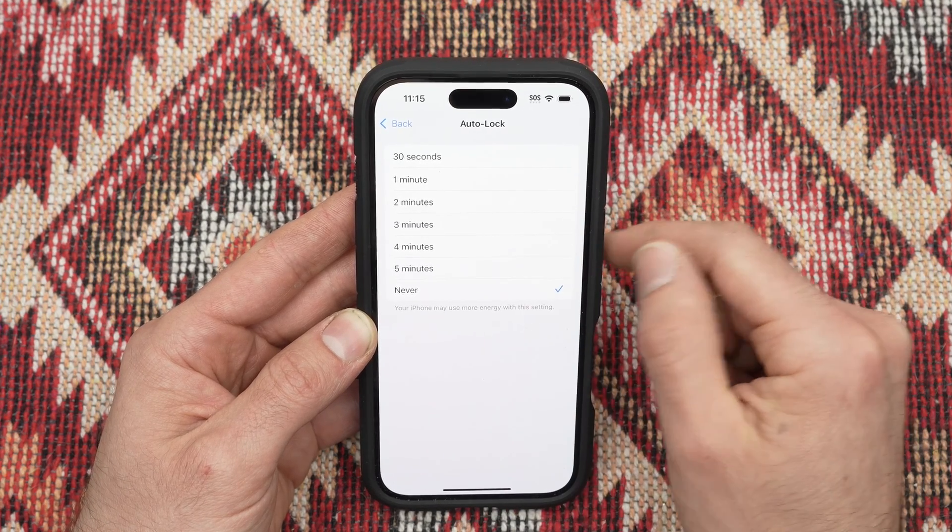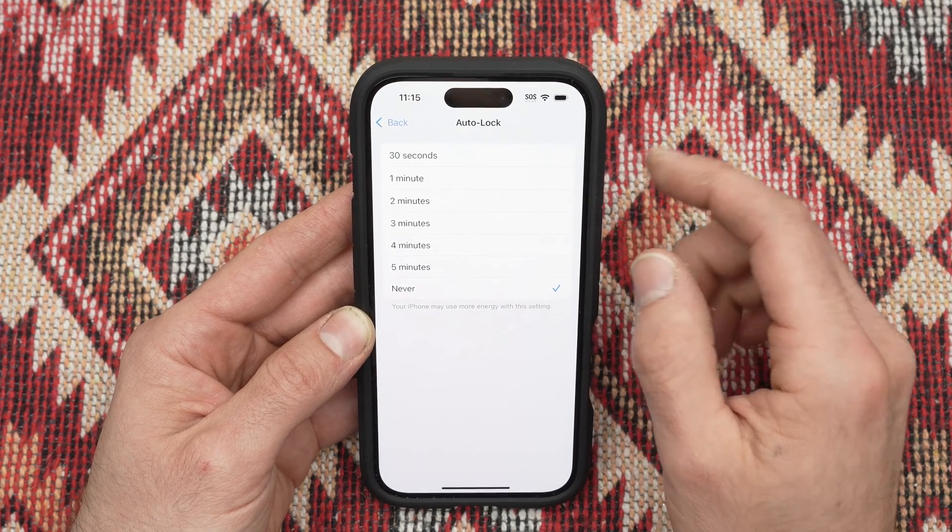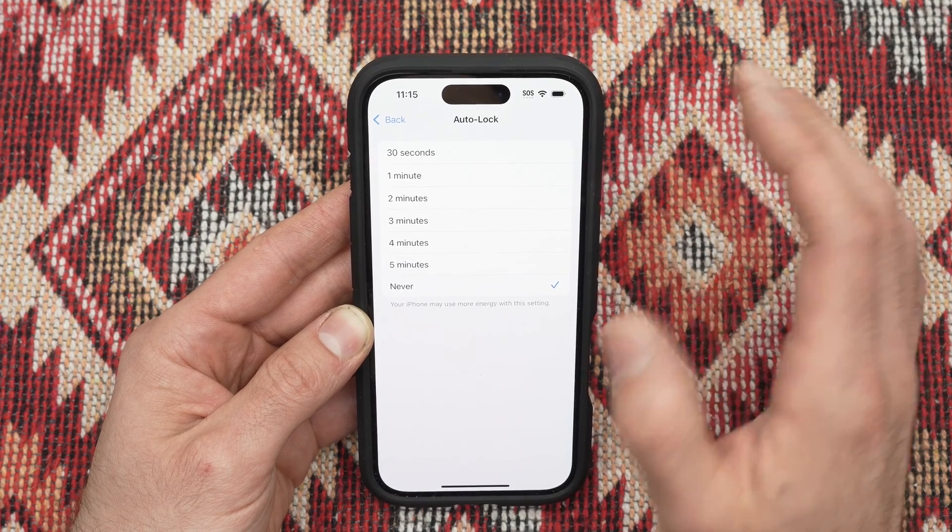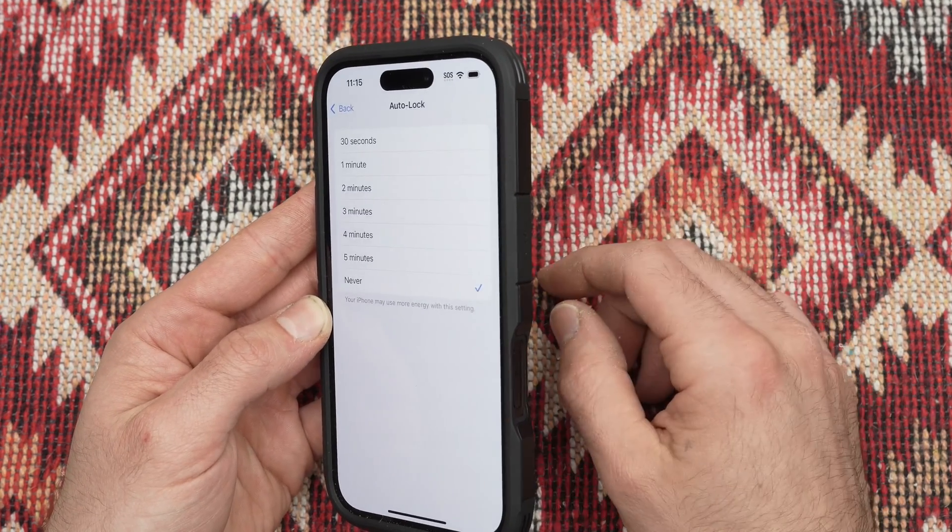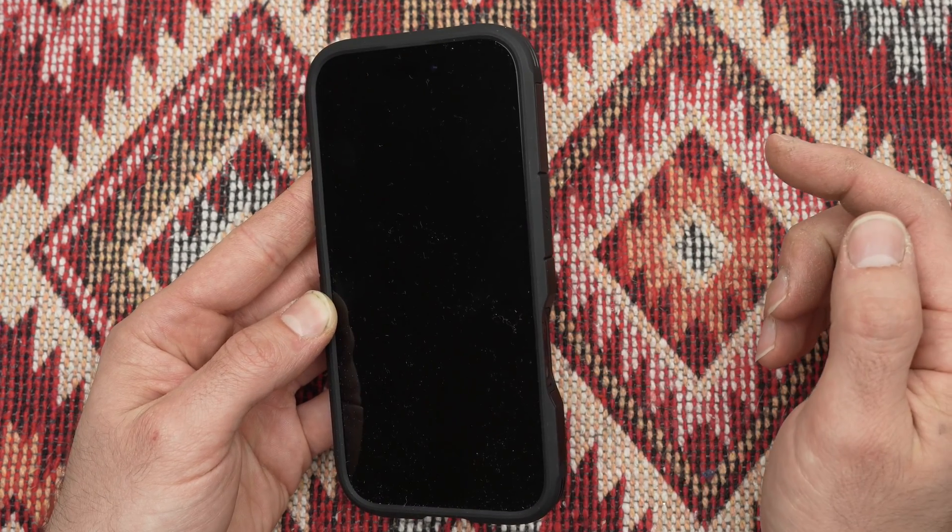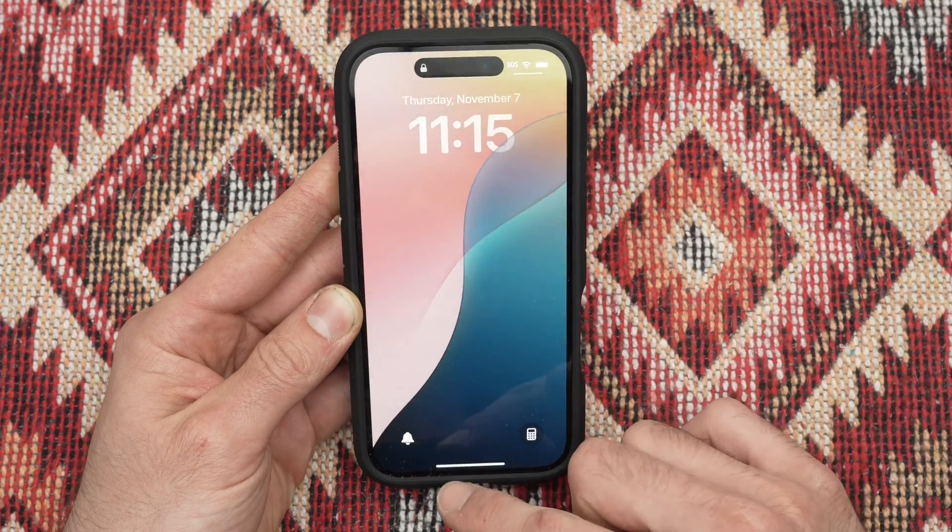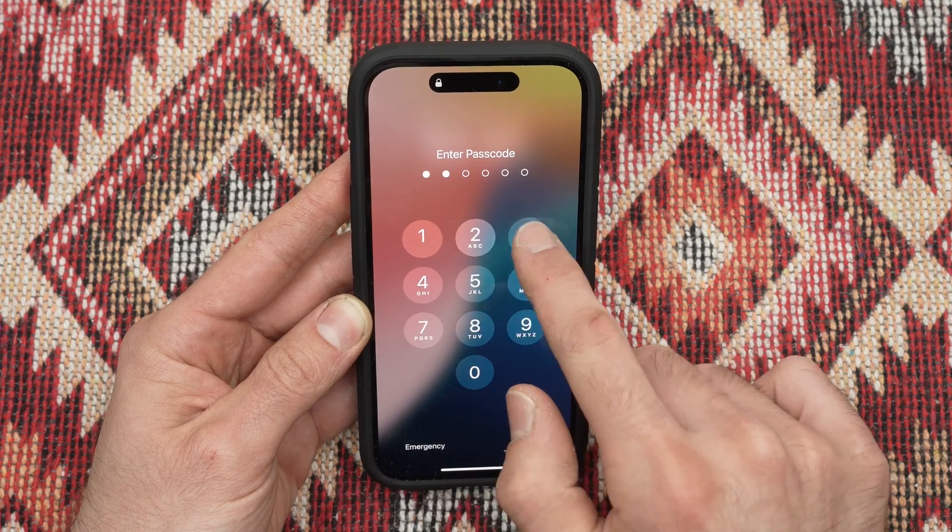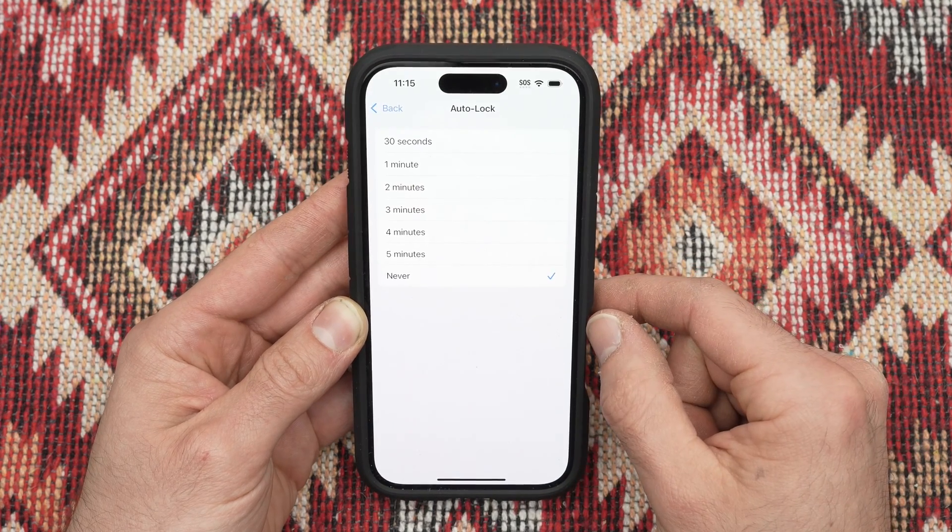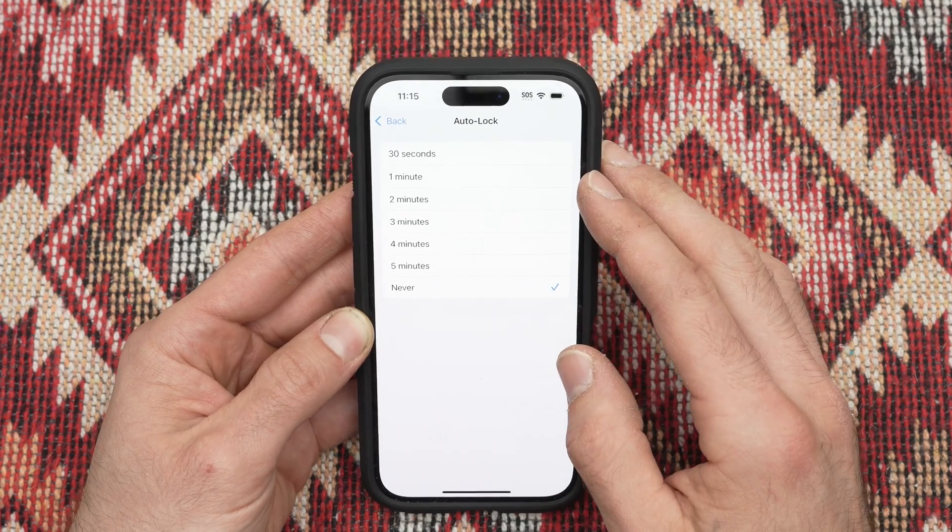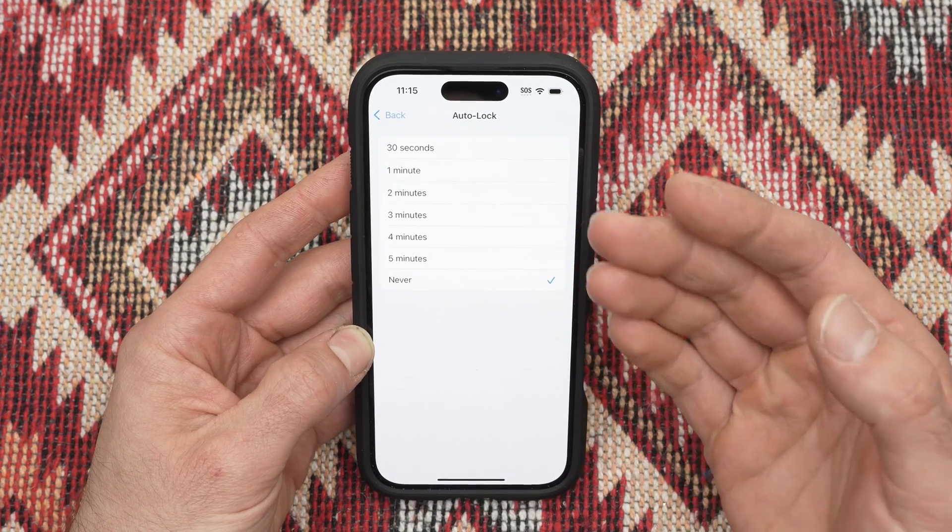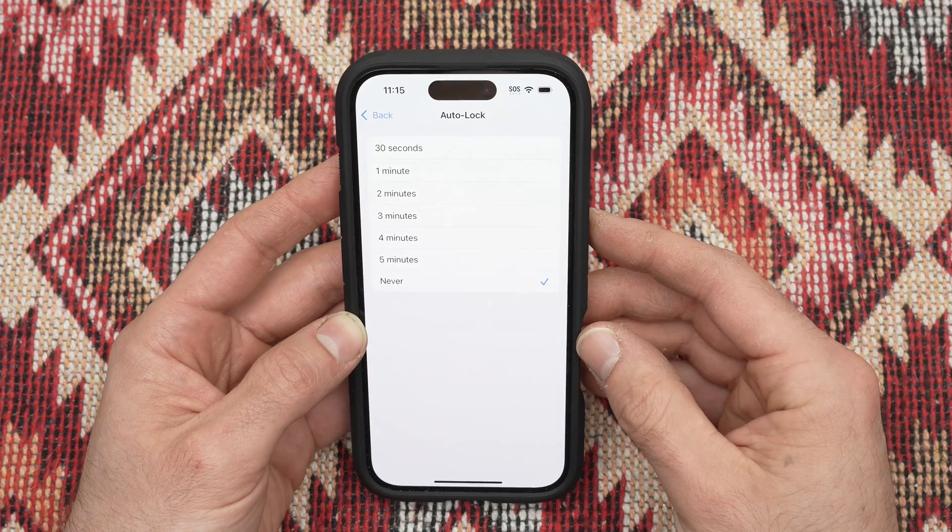If you select never it means your iPhone will never go by itself on the lock screen. You need to lock your phone manually and then when it wakes up you'll have to input your password again. But if you don't do this it will never ask the password again because the screen will always stay on.